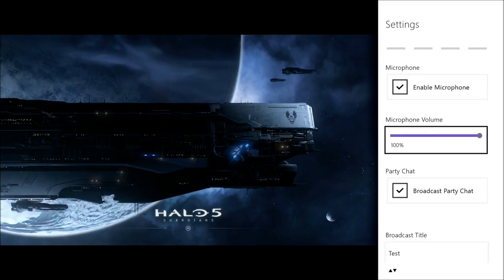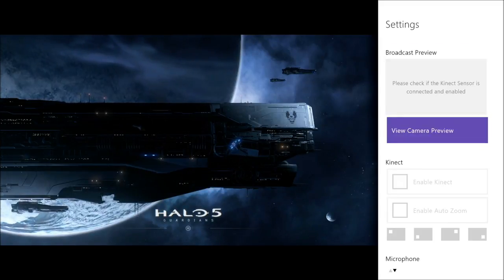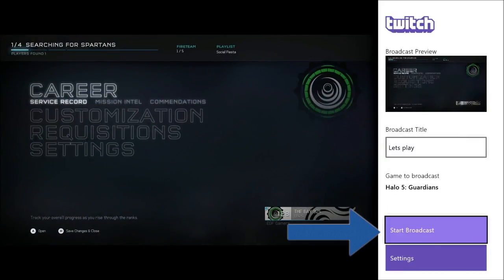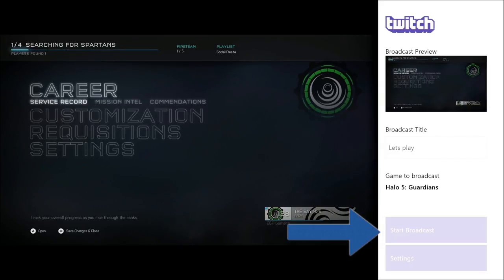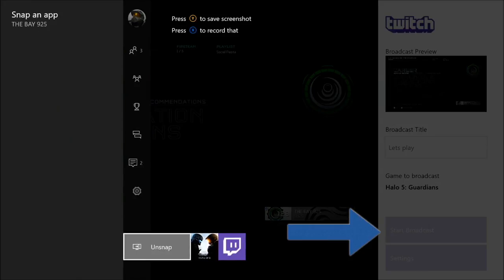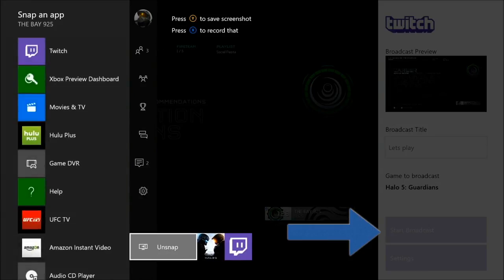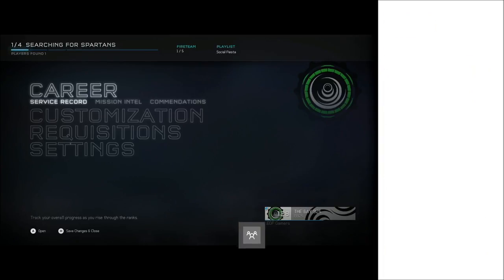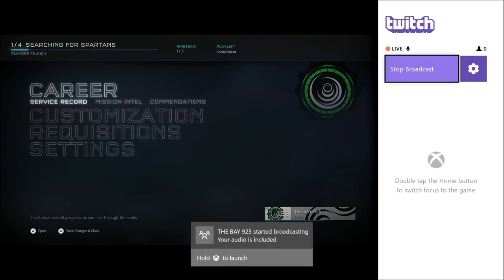You want to click the little box and check it to include your party chat audio in the broadcast. Then you're going to want to go back and start your Twitch stream.